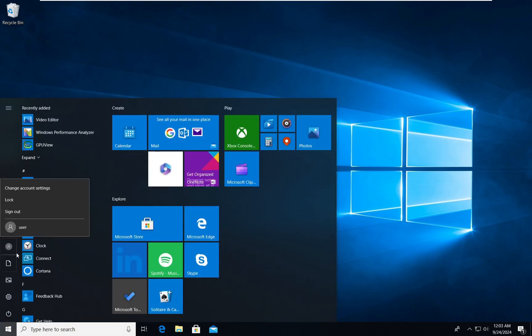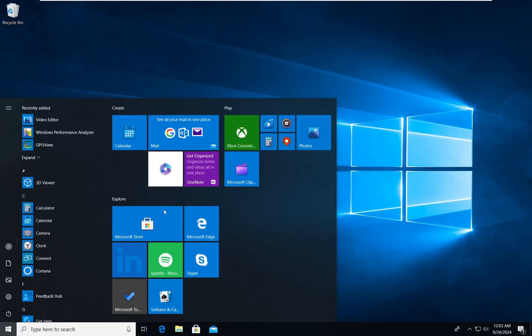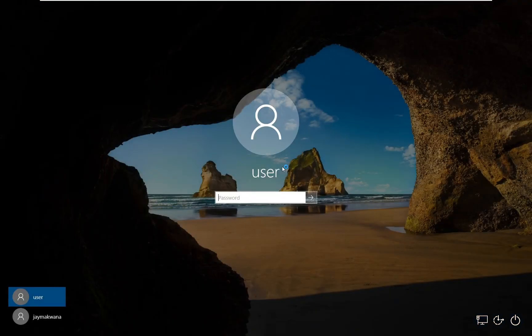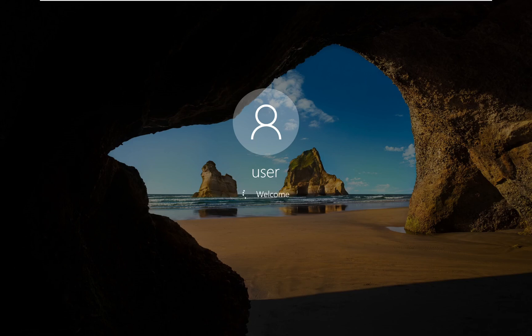Let's log into that account. The password we set was '145614561456'. You will need to do some initial setup before you actually get into Windows from that user account.